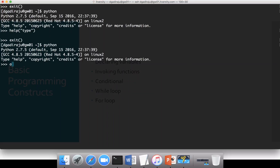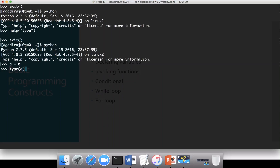For example, if I want to create a variable, I have to initialize it to a value, and based upon the value we are assigning, it will inherit the type. And if you want to see the information about the type of the variable, you can just call type() and then pass the variable name as argument.